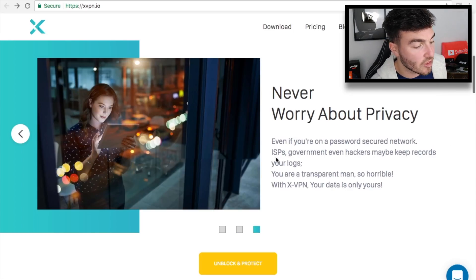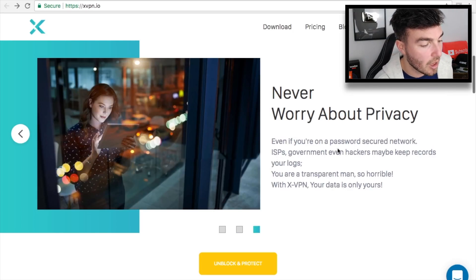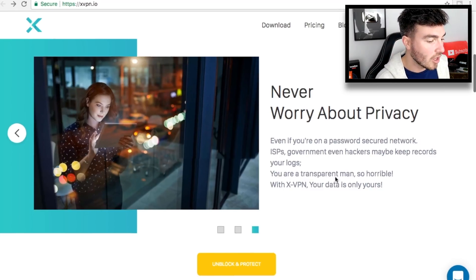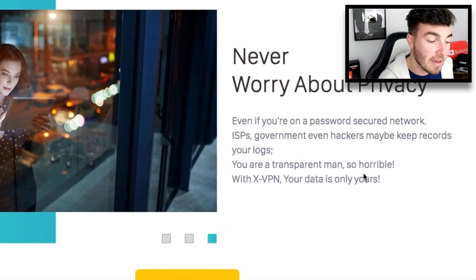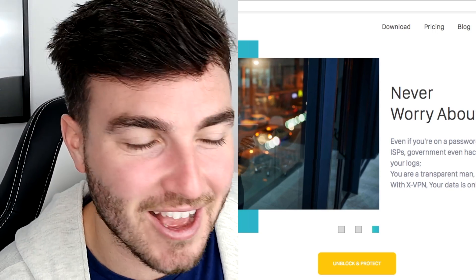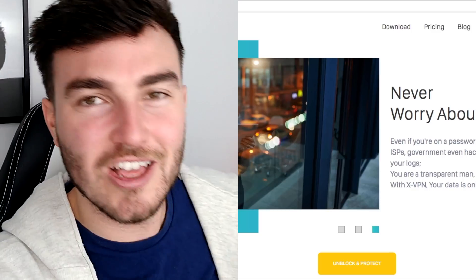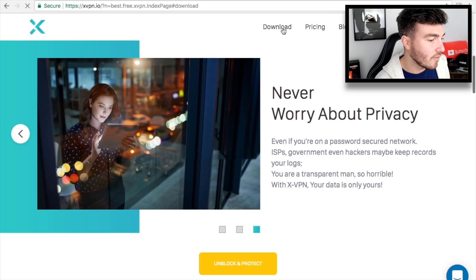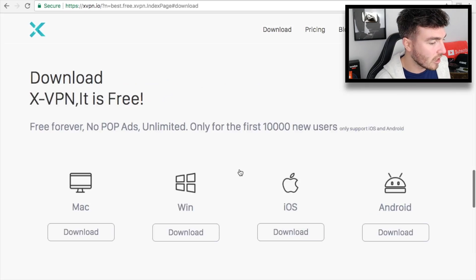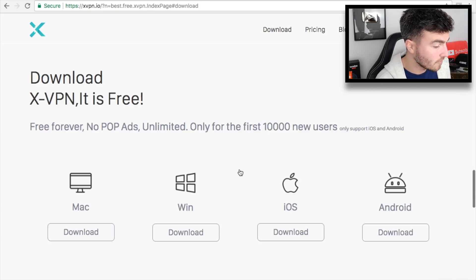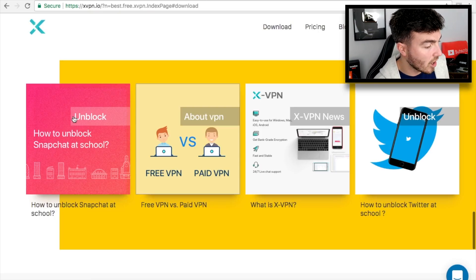Never worry about privacy — even if you're on a password-secured network, ISPs, government and even hackers may be trying to keep your records. I like the personal touch on the website, it just needs a little tweak on the translation. If you go to downloads, there are four different download options, and four different things it talks about on the website as well.